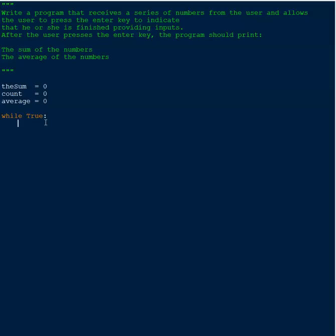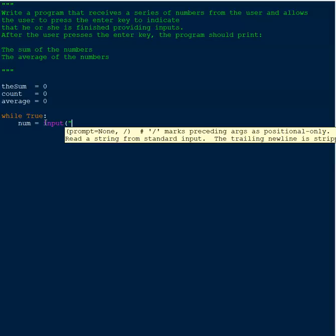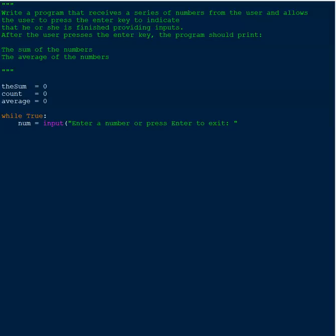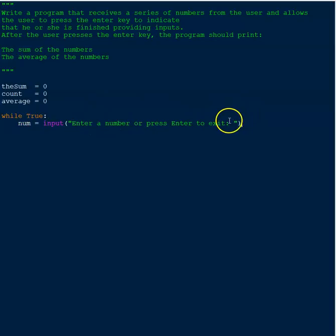Inside the loop we're going to assign a new variable called 'number', and that's going to be the input. We prompt the user with 'enter a number or press enter to exit'. The user enters a number which gets assigned to the variable, or they hit the enter key which will create the exit.